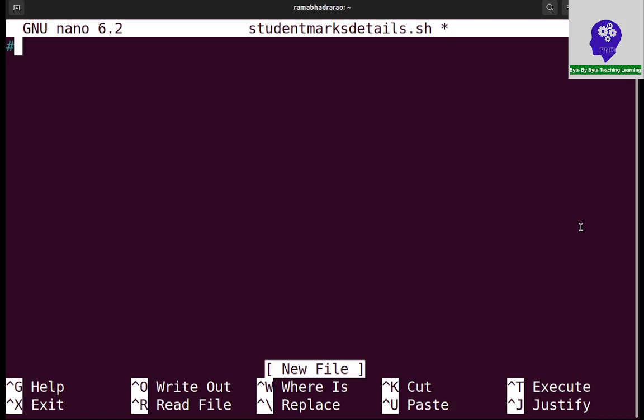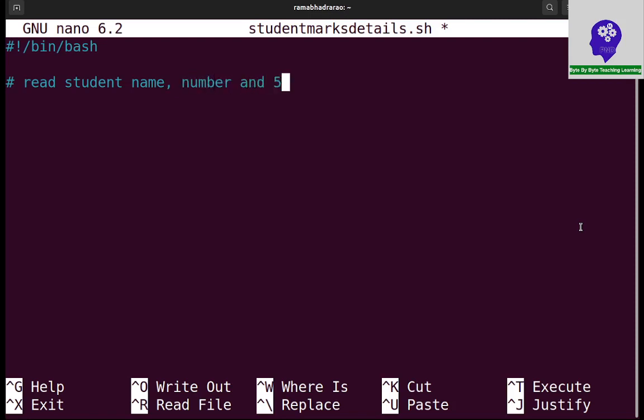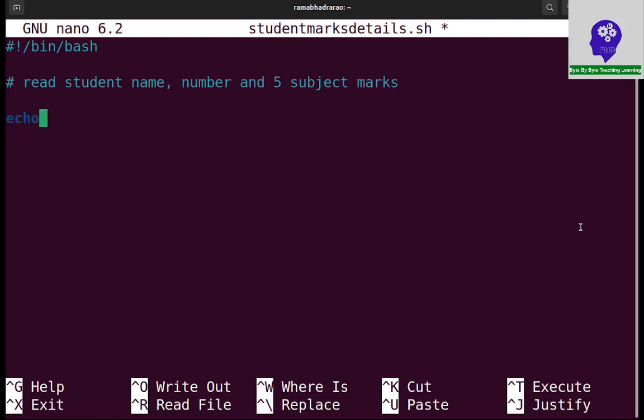First I need to write the hash bang explanatory symbol slash bin slash bash. Here I need to read student name, number, and five subject marks. First of all I am printing echo hyphen e so I can use escape sequence slash n enter student number. Then I can read number.